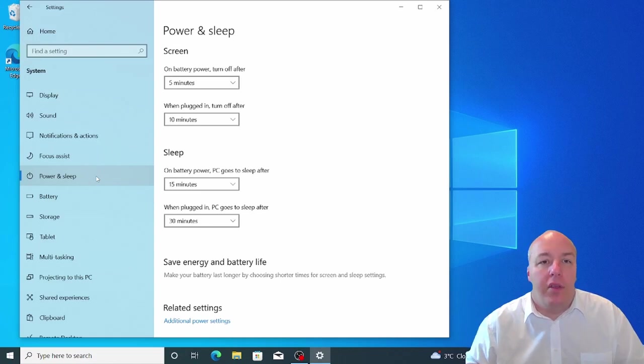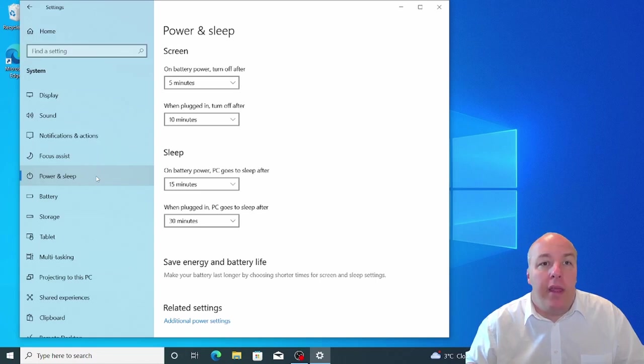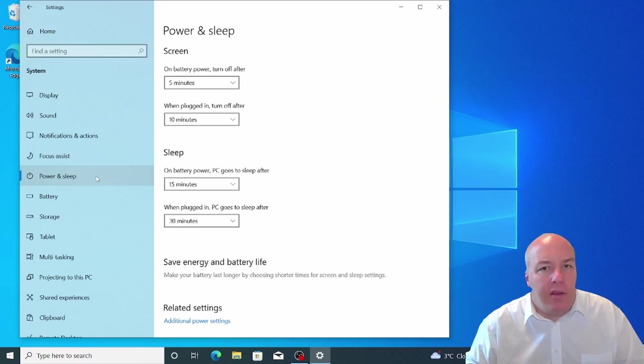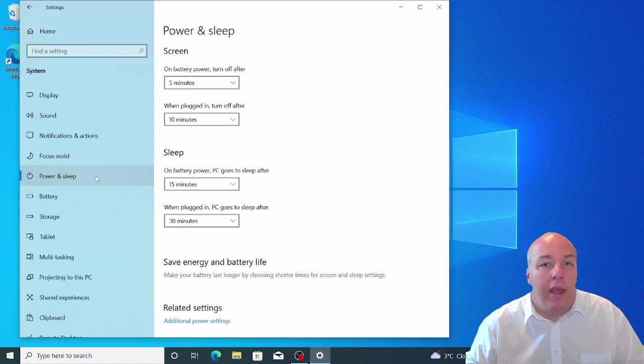Generally you will want to set shorter times when using the battery to conserve as much power as possible. The top part of the screen allows us to set the time at which, if the computer hasn't been used in this time, the display will be switched off. It essentially puts the monitor into standby mode. The shorter the time you set, the more chance you have of saving power.